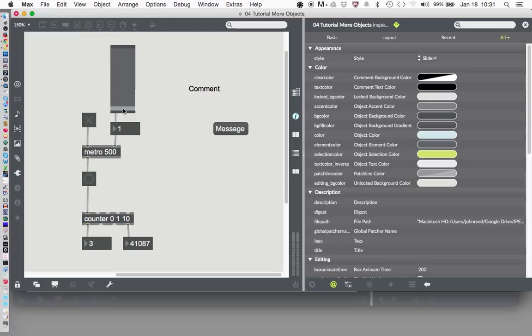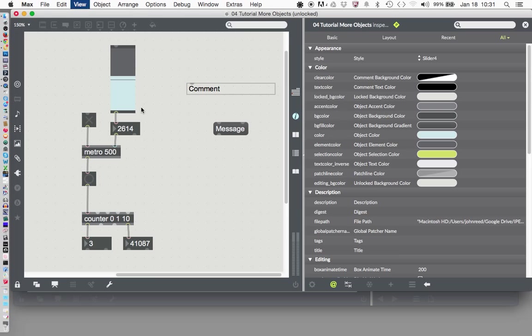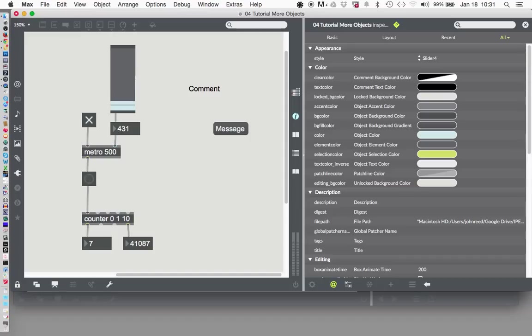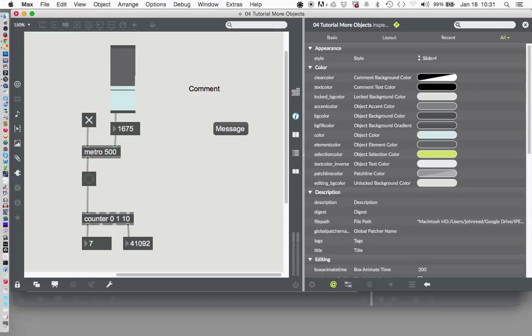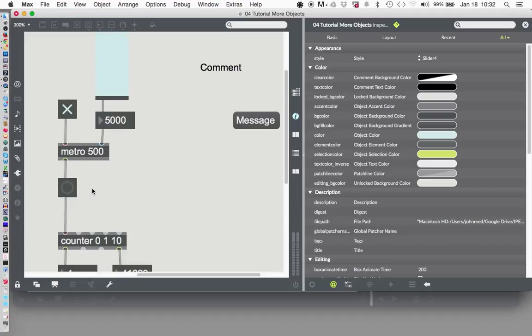So now we have a way to control the speed of our metronome. Lock my patcher. Turn the metronome on. And we can go quite fast for those of us in a hurry. And we can go quite slow for those of us who are taking it a little more easy. Okay. Very good. And that's about once every two seconds. How about once every five seconds? Let's wait here.